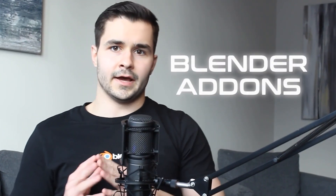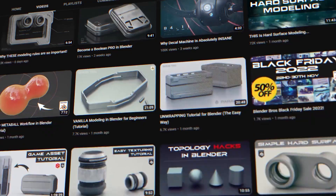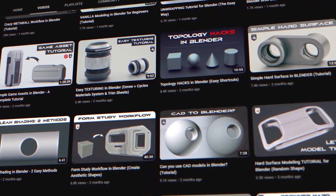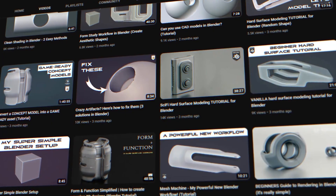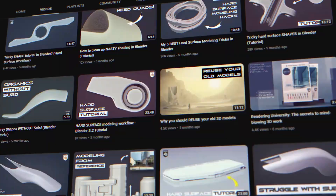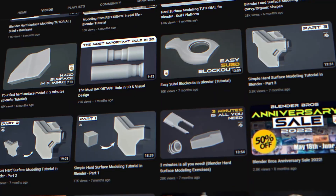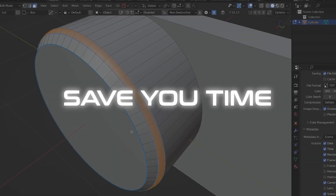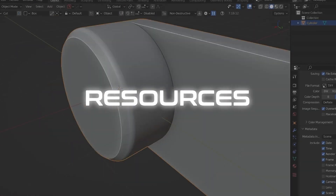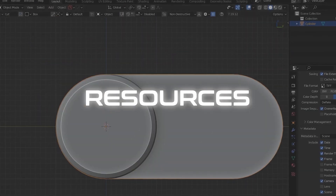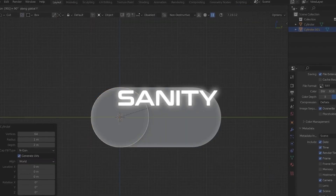Let's talk about Blender add-ons. If you've seen my videos before, you'd know I'm a huge proponent of using Blender add-ons. They save you time, resources, and most importantly, sanity.